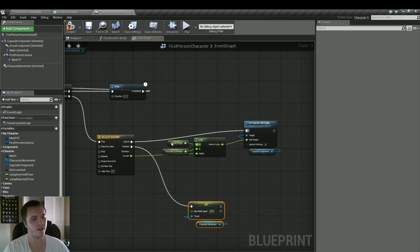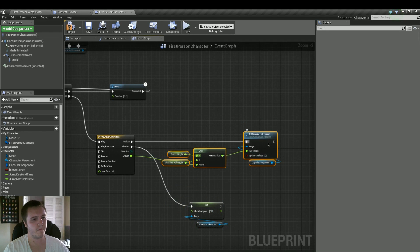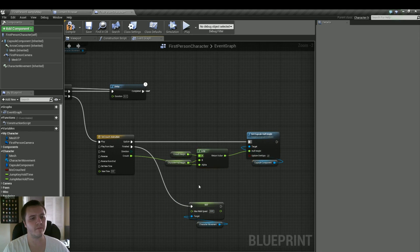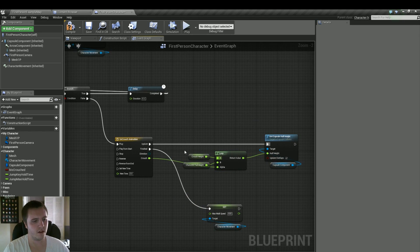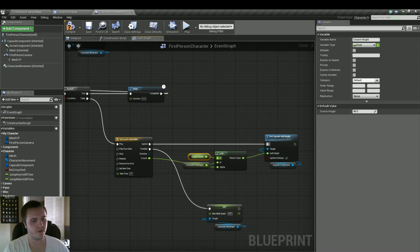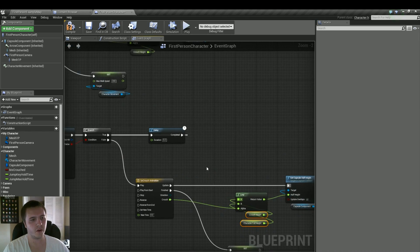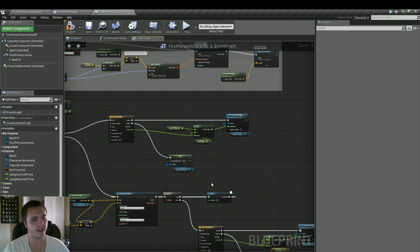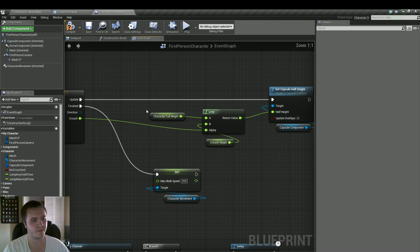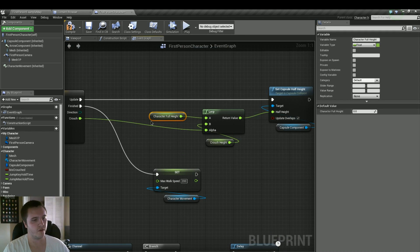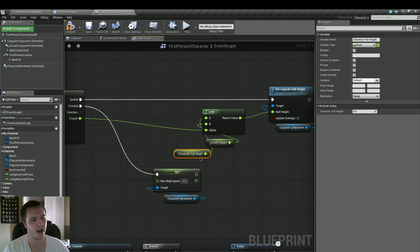And then plug in update to the set capsule half height. Let's move things around a little bit. And there we go. Move these variables down. I'm very picky on how things are organized. I don't like it, but that's how I am. Hopefully you guys are the same. But that should be it. We should be done at this point.